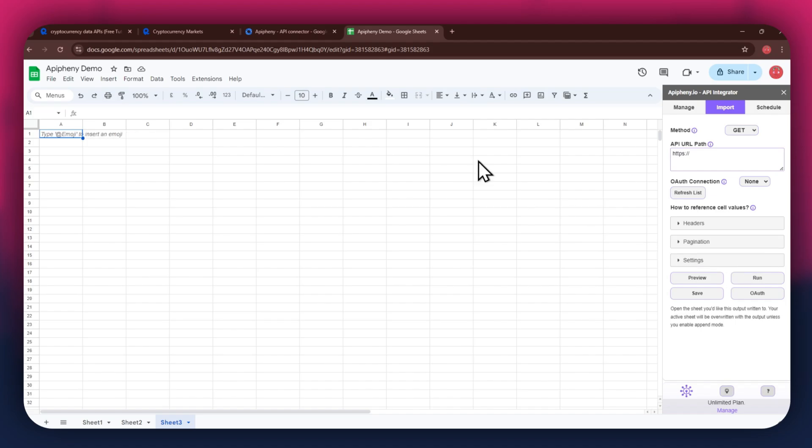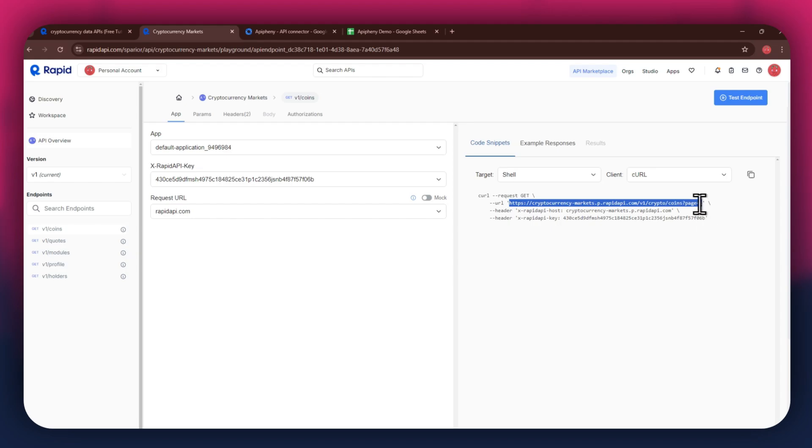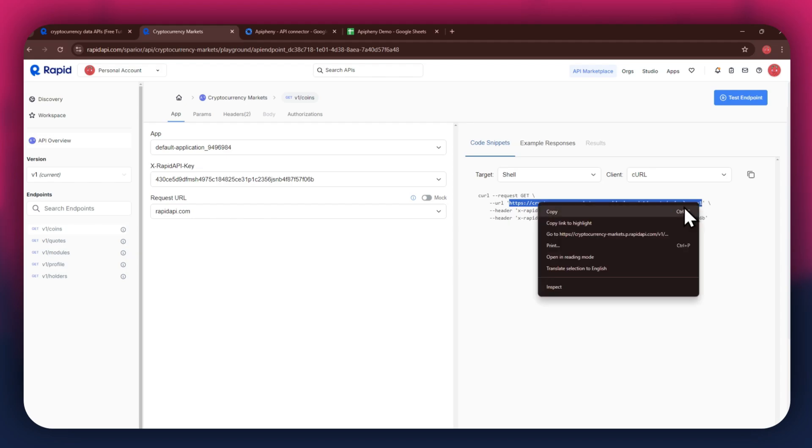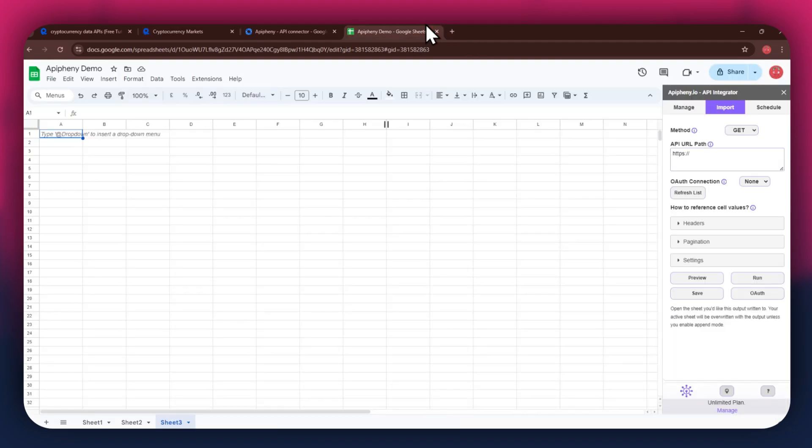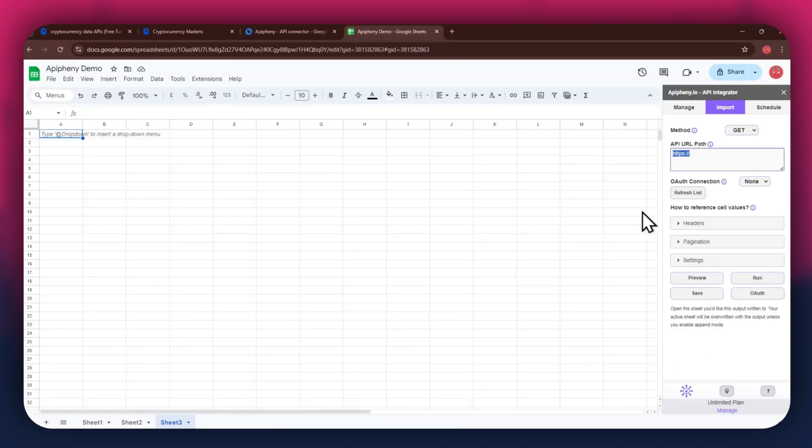For the URL, go back to the Rapid API website and then copy the URL from the Code Snippets tab. Once copied, go back to Google Sheets and then paste the link into the top bar.